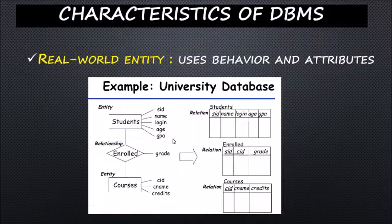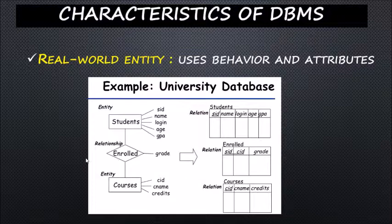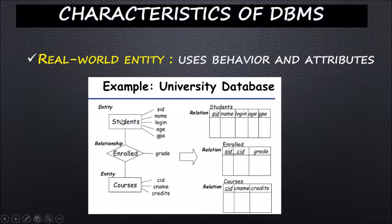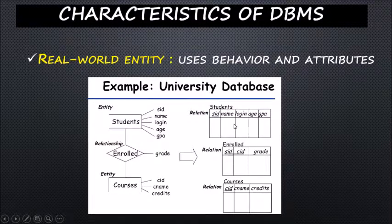in a student database, the student is an entity having student ID, name, login, age, and GPA. Those are the attributes of the student, and these are stored in table format.